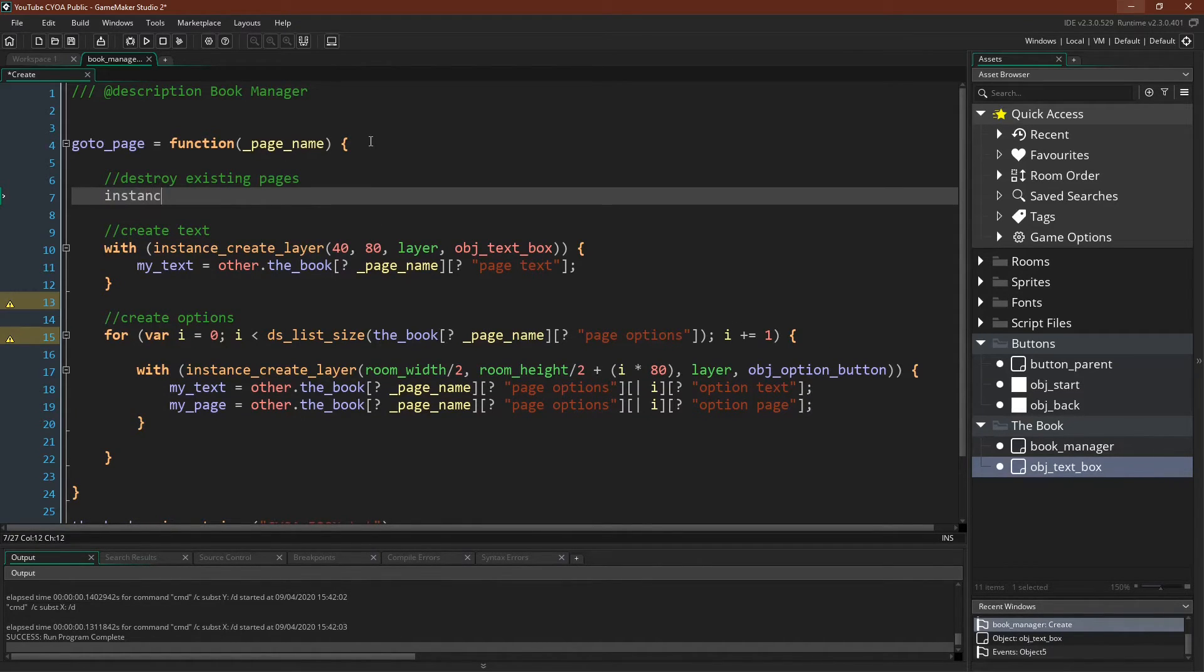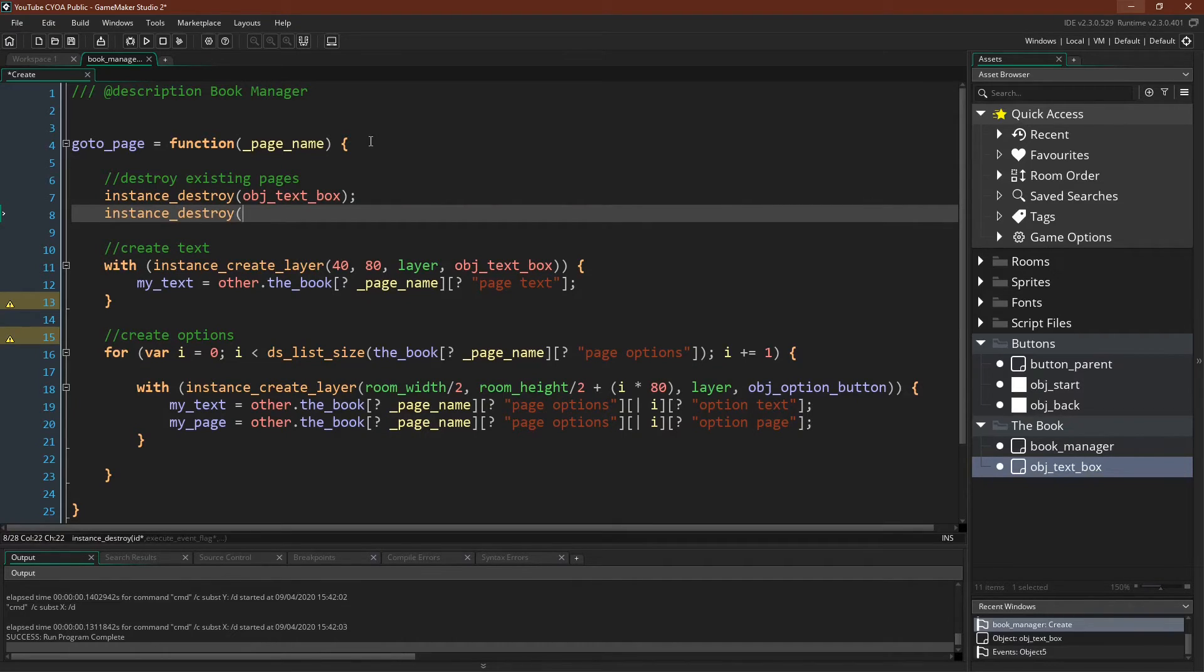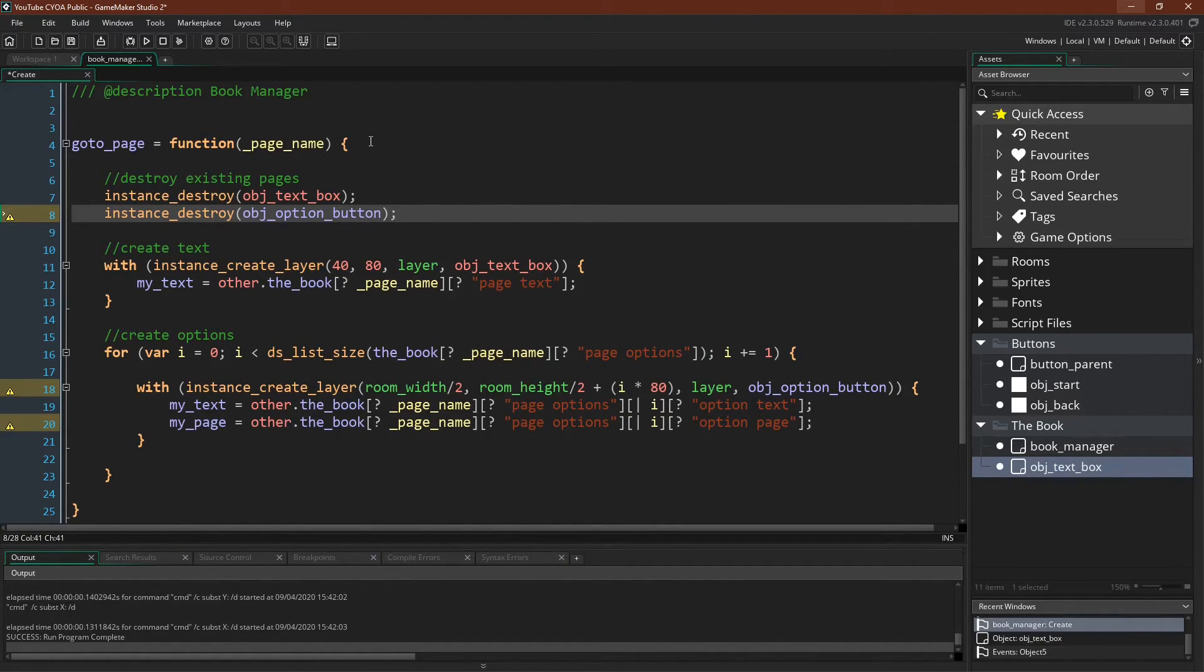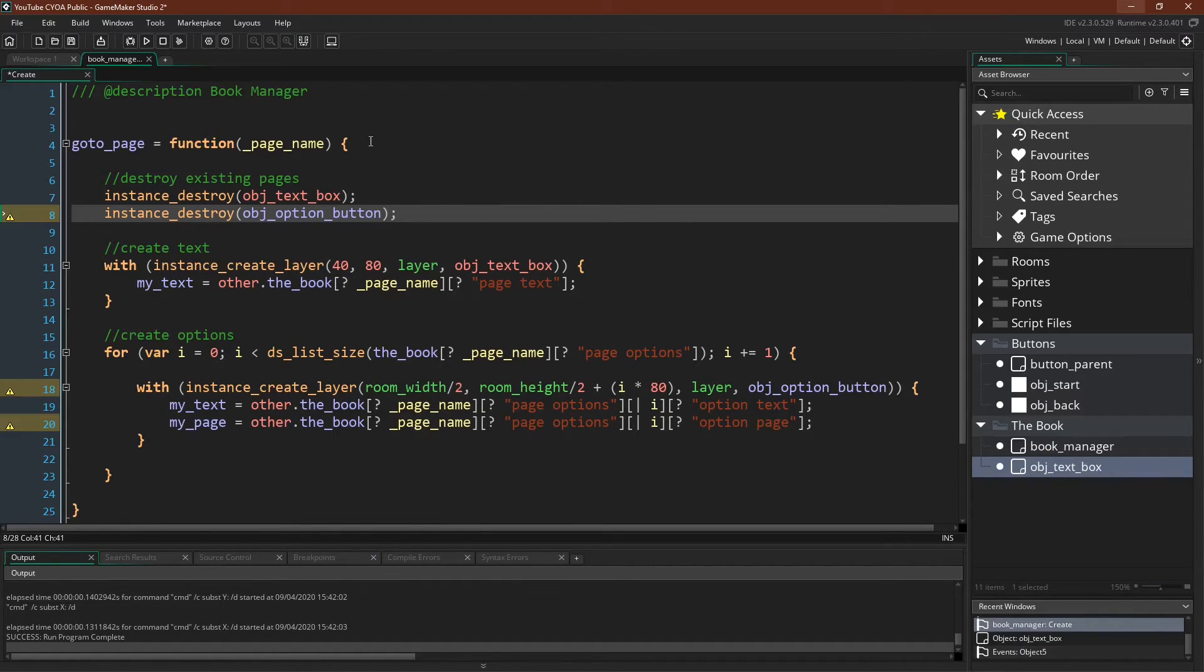Instance destroy object text box, instance destroy object option button. So if any instances of these objects exist, this will destroy it, and then we'll create a page.